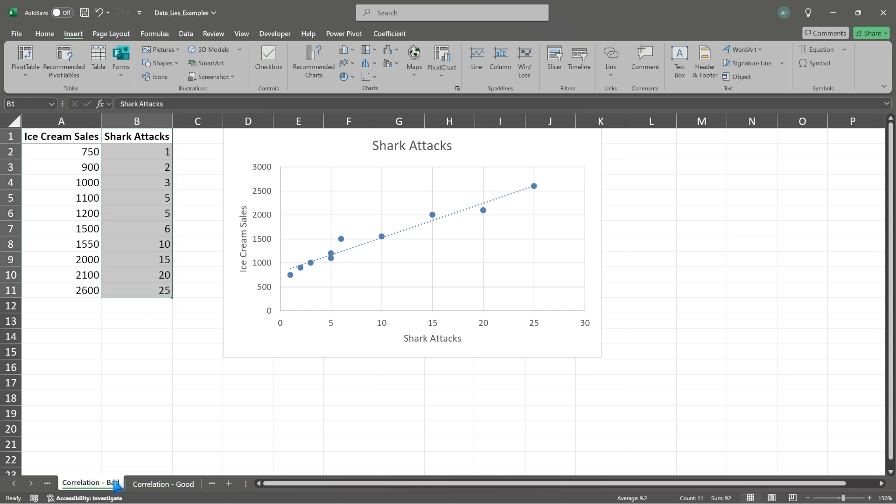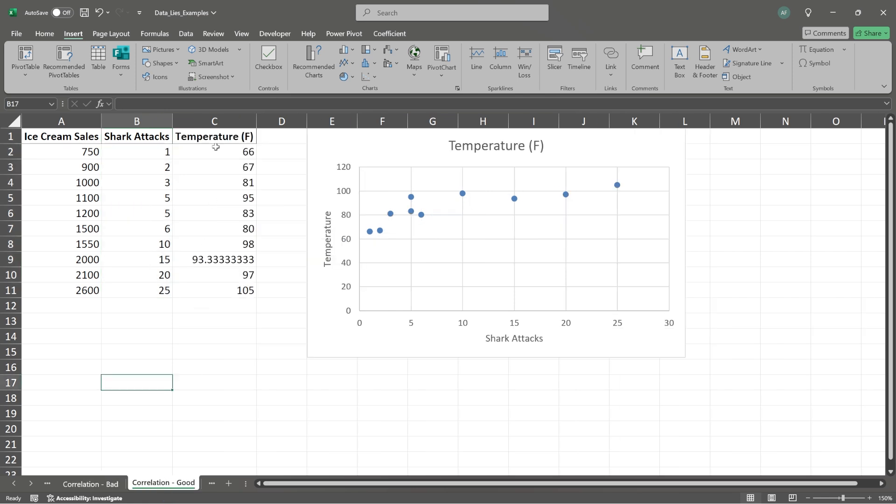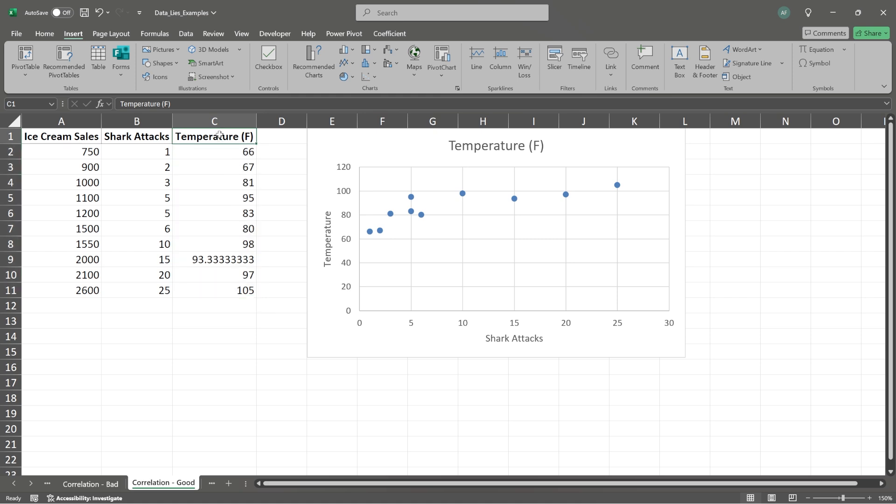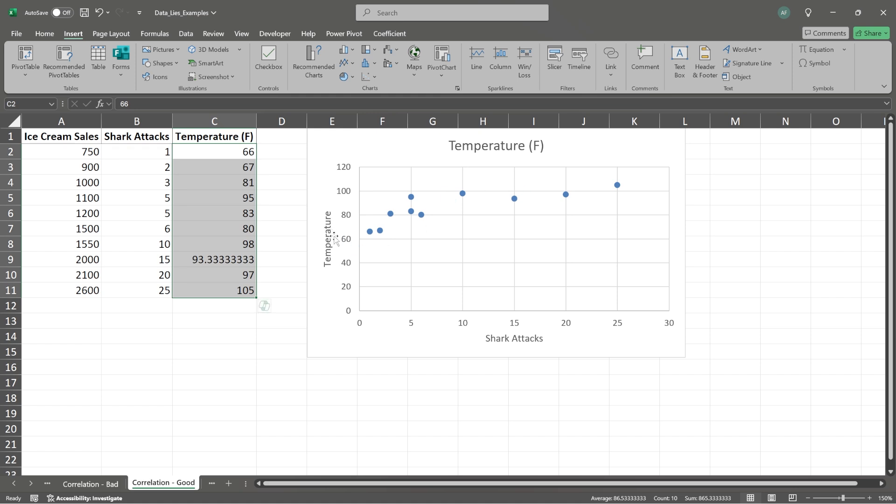Now let's come down here. This is our correlation bad. Let's take a look at correlation good. Now we've added some other data. This is the temperature in Fahrenheit of the water that the sharks are in. And what we're going to do is take a look at this data. So now we're plotting shark attacks versus the temperature increase.